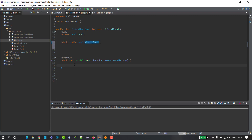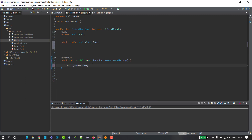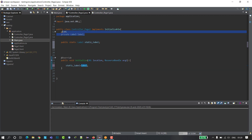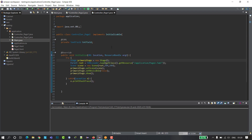Then go to the initialize method of your page two controller. Inside the initialize method, type: staticLabel equals the label of your FXML file. So here in the initialize method, staticLabel equals the label from your FXML file. I think everything is clear.